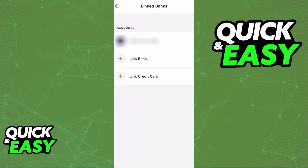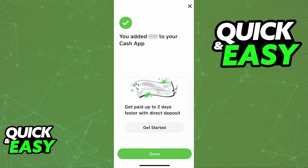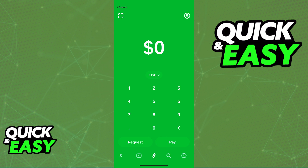With the Bank of America account properly linked to CashApp, you can now go back to the home screen, tap on your balance and add cash using Bank of America as the source of the transaction, or alternatively cash out and send money from CashApp to your Bank of America account. As long as the account appears under your Linked Banks and you don't remove it, it will be available as a source or destination for any transfers you make through CashApp.